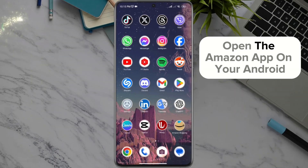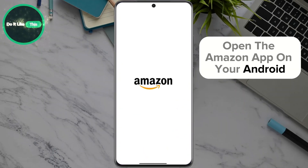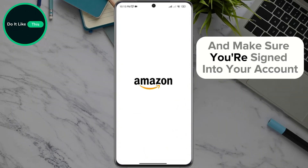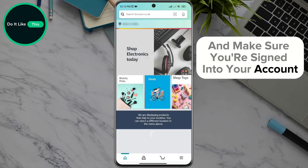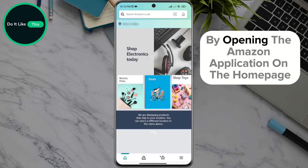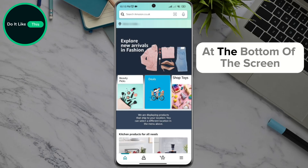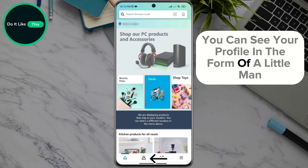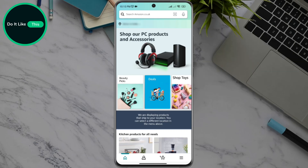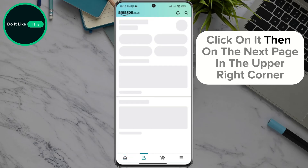Open the Amazon app on your Android and make sure you're signed in to your account. By opening the Amazon application on the home page, at the bottom of the screen, you can see your profile in the form of a little man. Click on it.